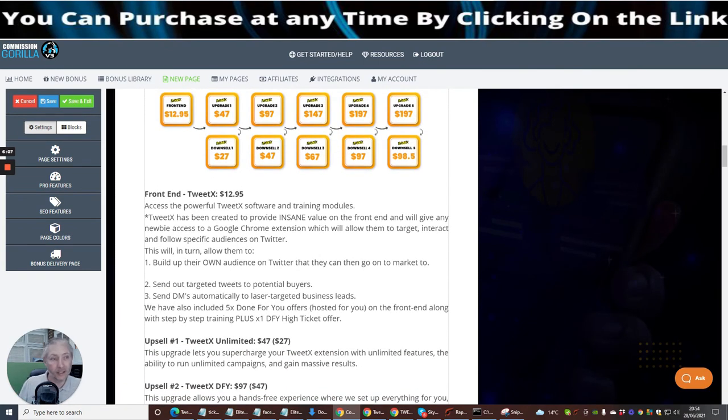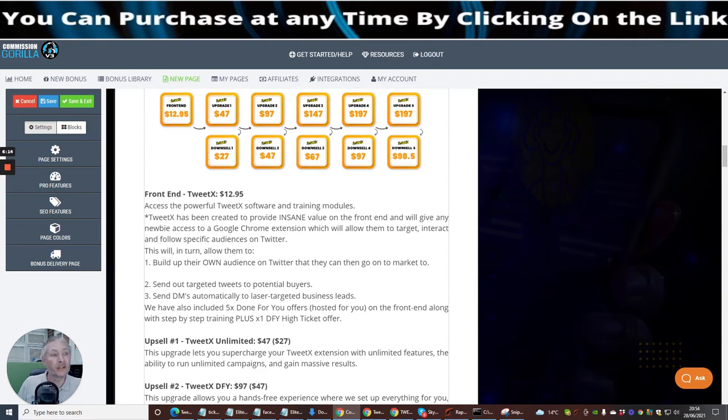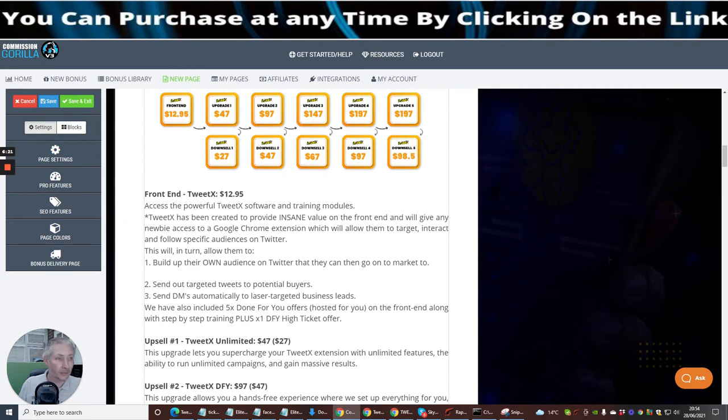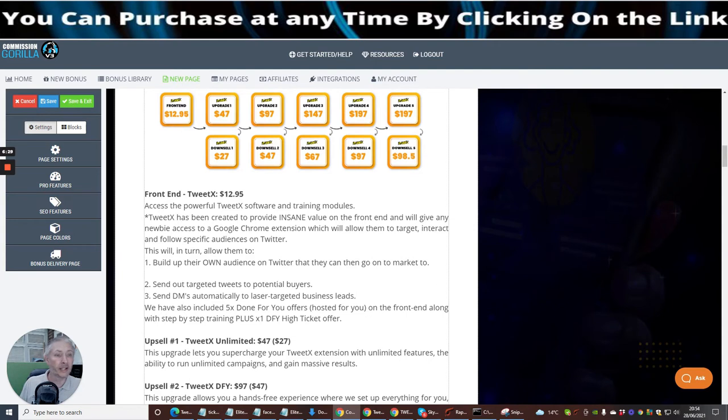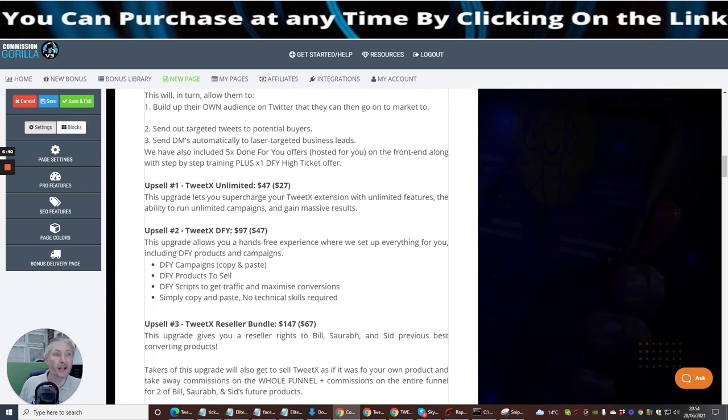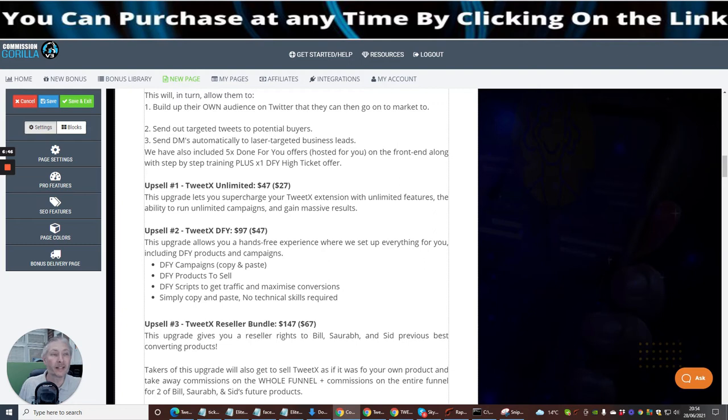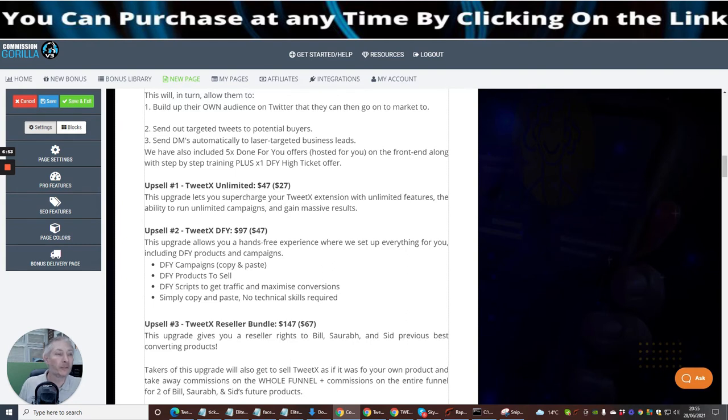The front end Twitex is only just $12.95. This is going to give you access to the powerful Twitex software and training modules. Twitex has been created to provide the same value on the front end. It will give any newbie access to a Google Chrome extension which will allow them to target, interact, and follow specific audiences in Twitter. This will in turn allow them to build their own audience in Twitter that they can then go and market to. It's a very very powerful tool. It's going to send out targeted tweets to potential buyers. It's going to send direct messages automatically to laser targeted business leads. We have also included five done for you offers hosted for you on the front end along with step-by-step training plus one done for you high ticket offer.